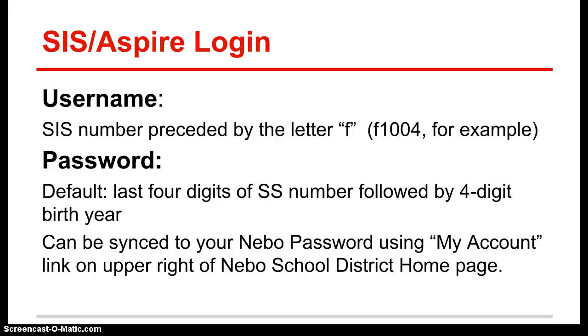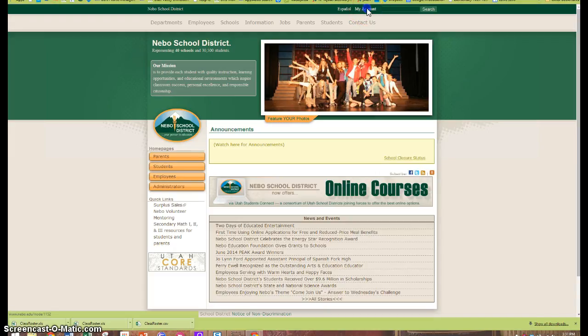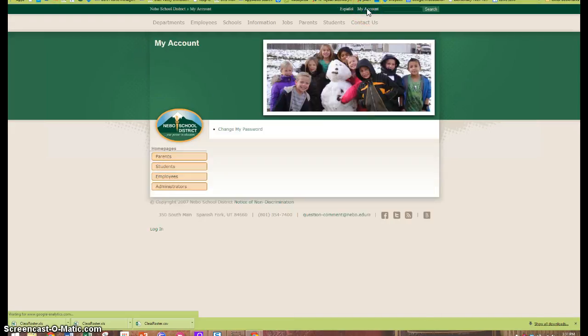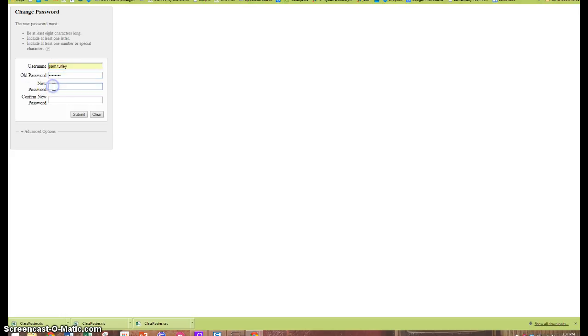In the upper right hand corner of the district home page, there is a link that says my account. Then click on change my password. Since I'm not really changing my password here, I'm just making sure that all the passwords for all of my accounts are synced together. I'm just going to enter my password and when I hit submit...